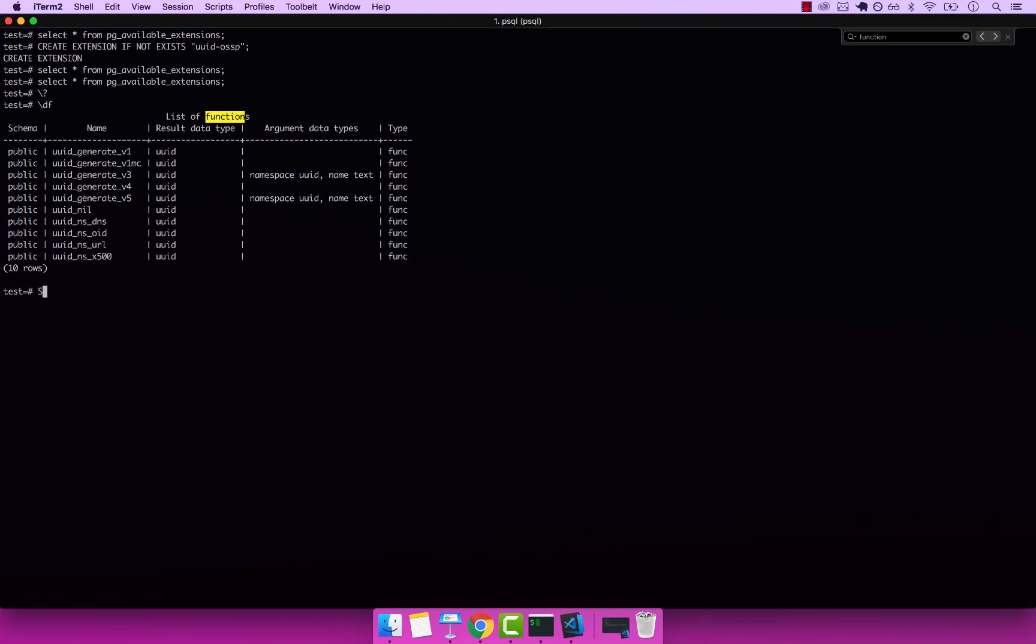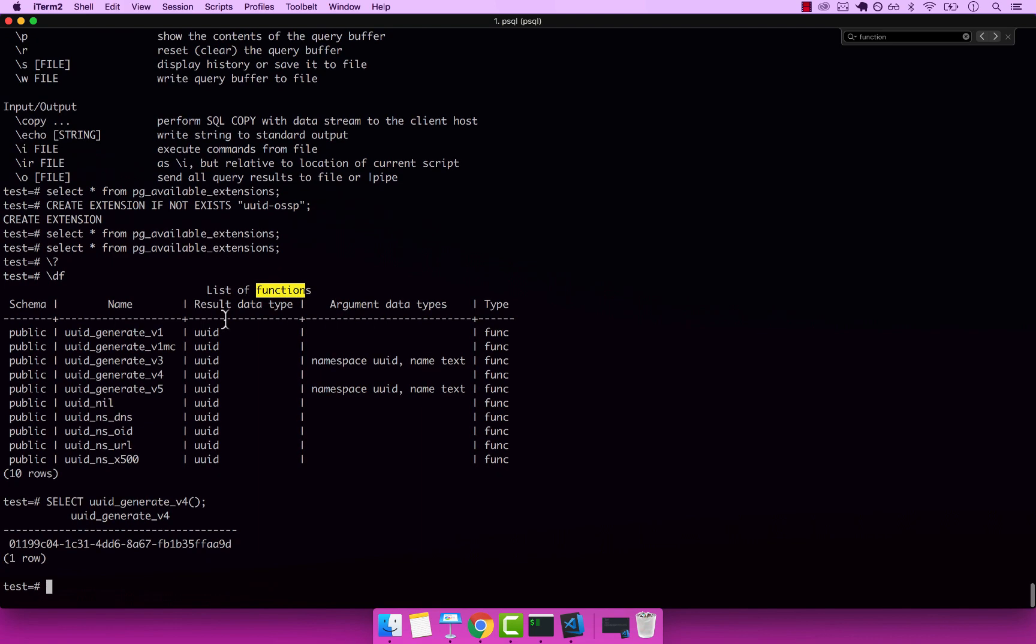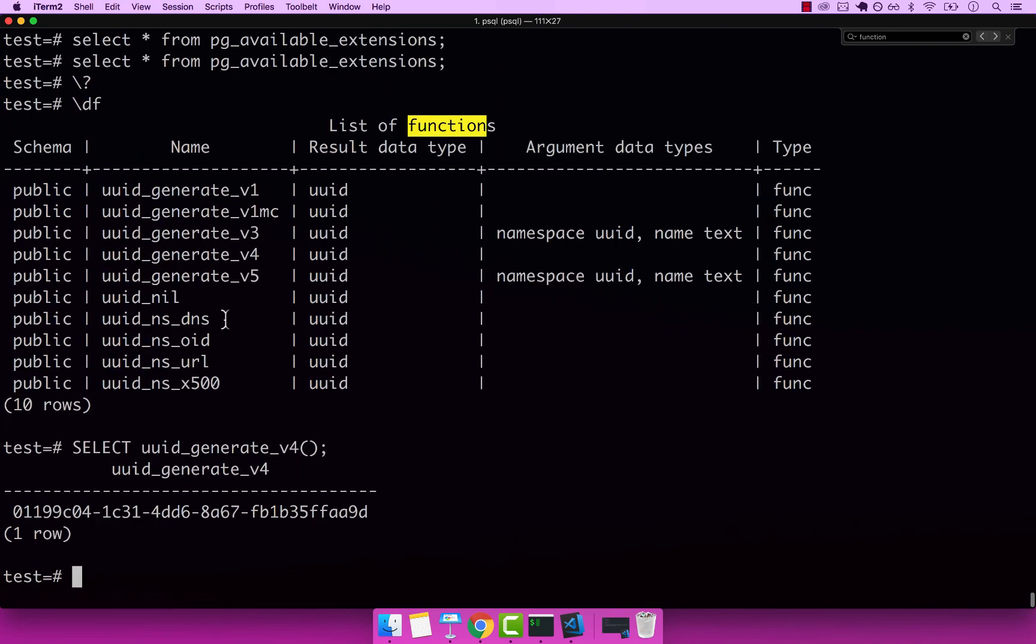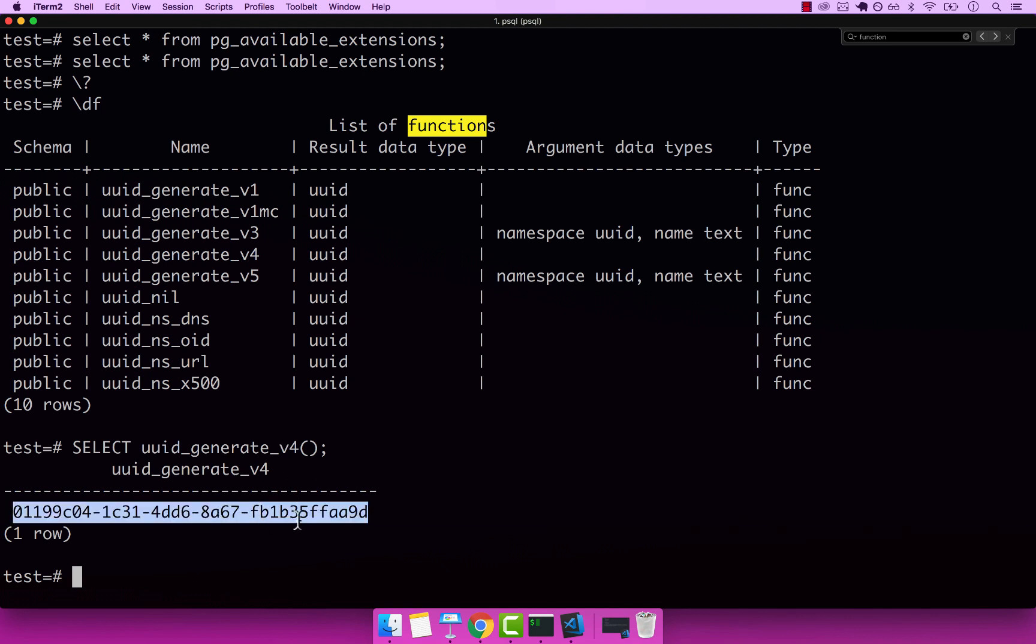I'm going to go back. And to generate a UID simply type select, and then the function name. So uuid_generate, and then V, and then four, invoke the function, press semicolon, enter. And now actually, let me make this bigger so you can see exactly what we're doing. Right, I think this is better.